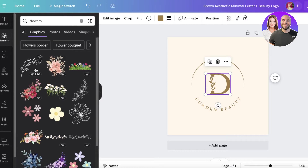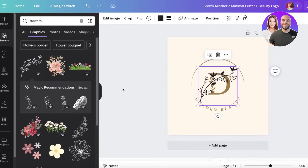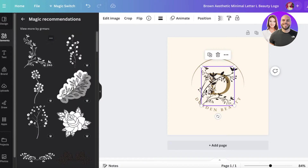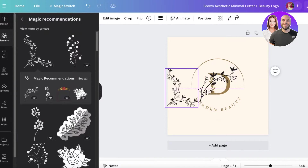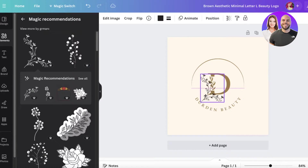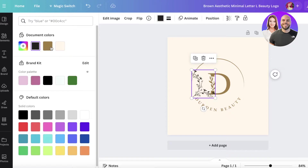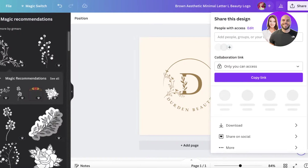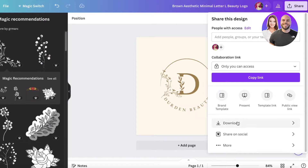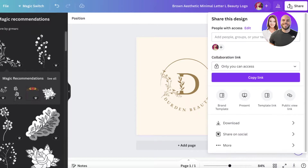I'll go back into elements, search for flowers, go to graphics, and pick one of these little graphic illustrations — maybe this one — and place it inside our logo. I'll change the color to fit the rest of the logo. Then I'll click on 'Share,' then 'Download,' and enable a transparent background, which you always want to do when adding logos.